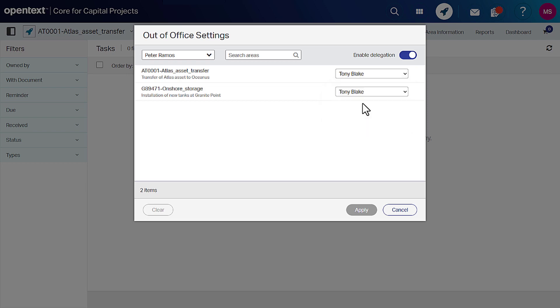Turn on the Enable Delegation switch and click Apply to save your changes.